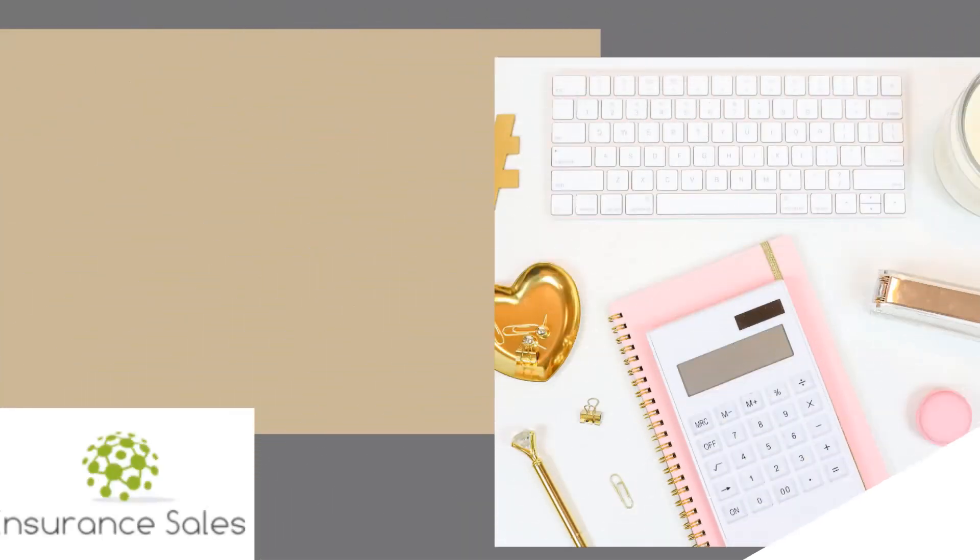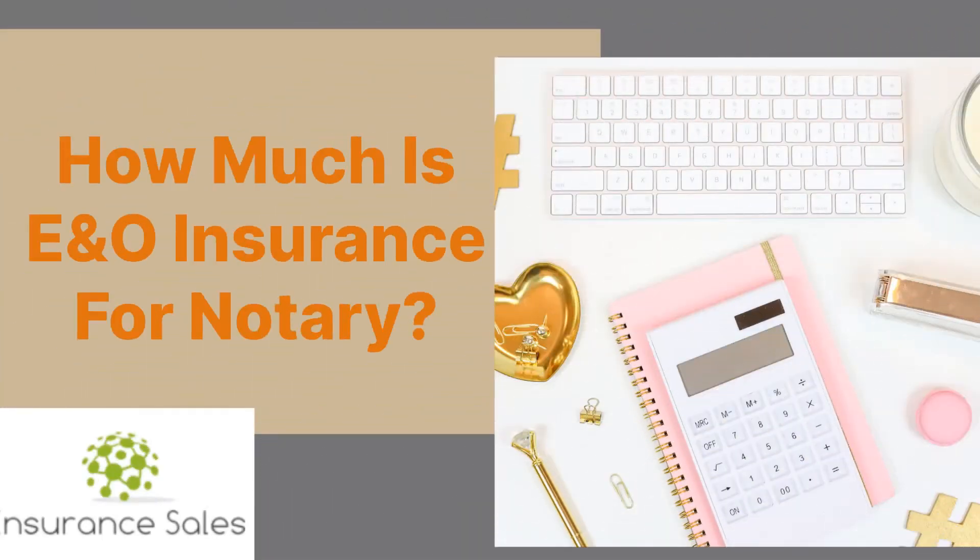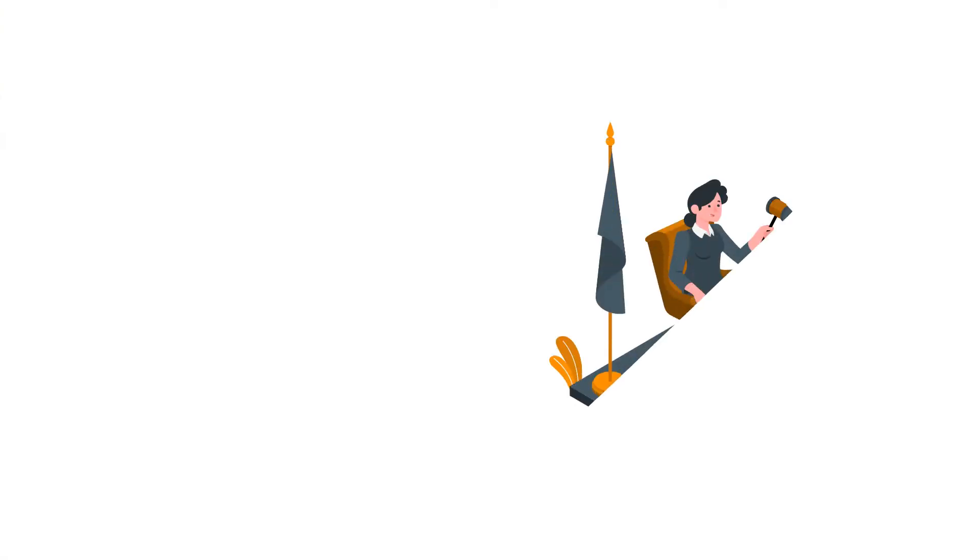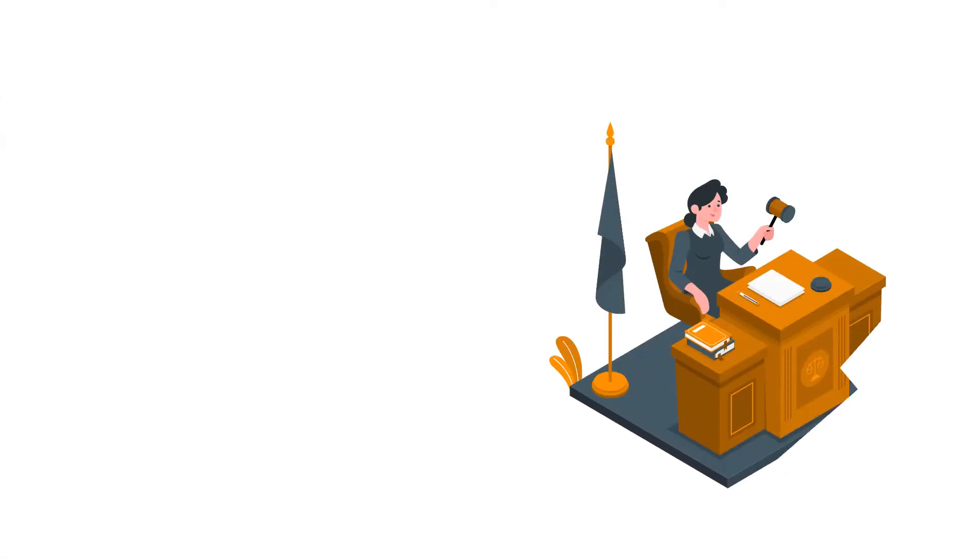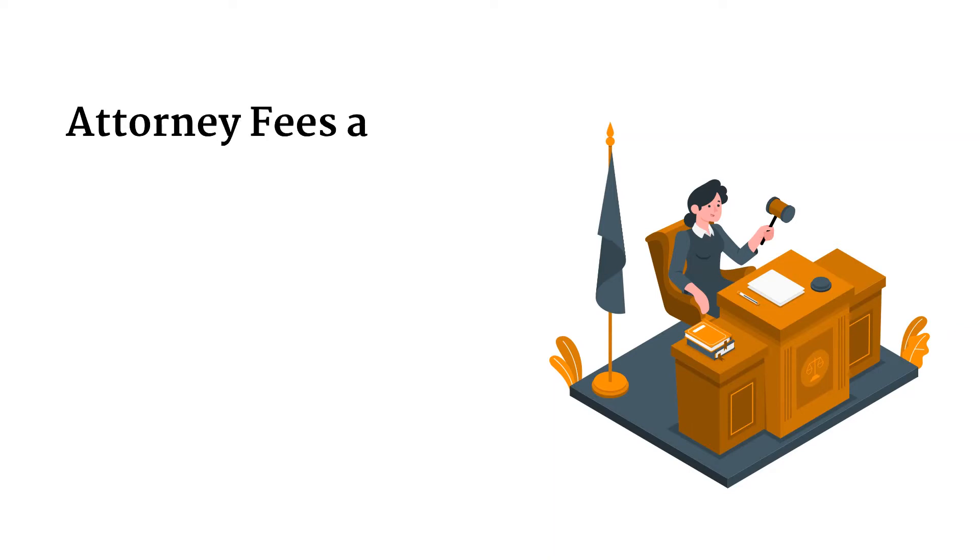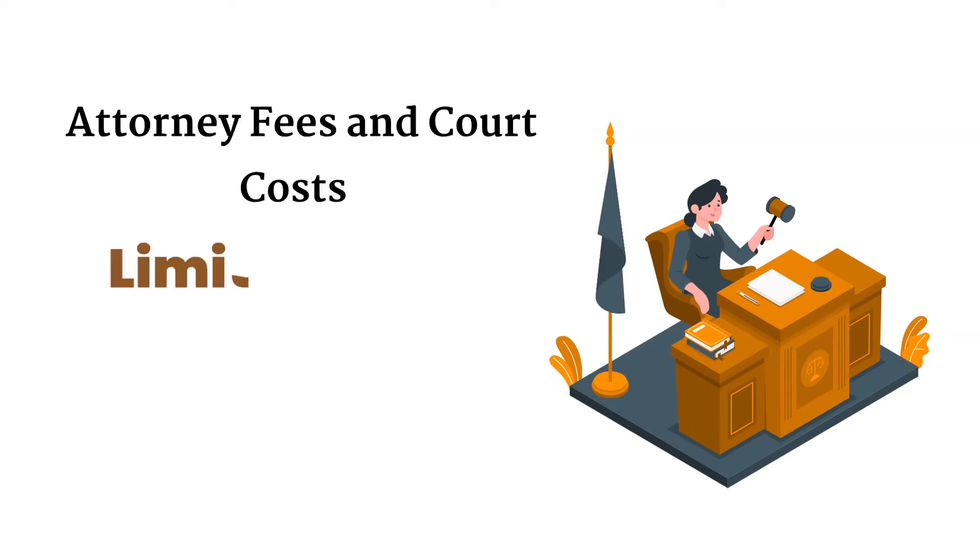Hey there, learn about how much is E&O insurance for notary. Well, typically notary errors and omissions insurance covers the amount of the claim against you, and in most states attorney fees and court costs up to the limit of the policy.